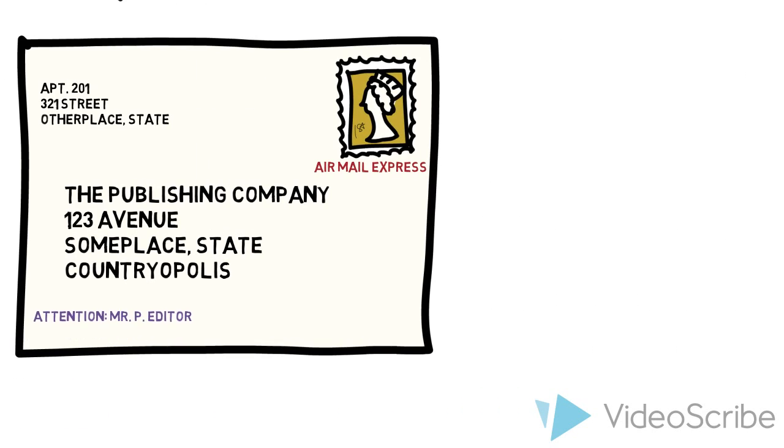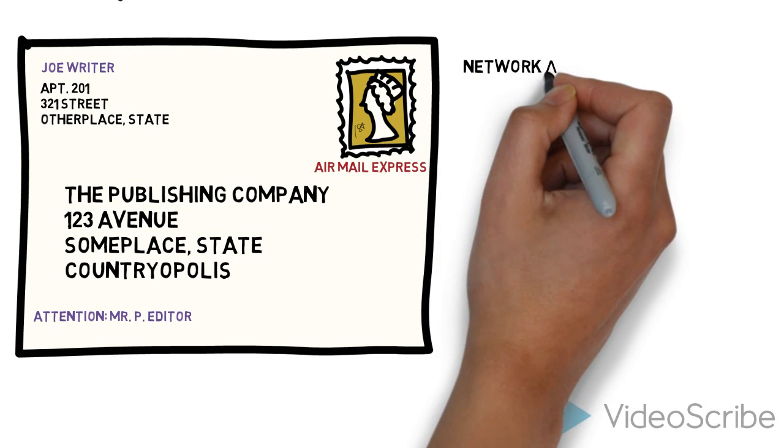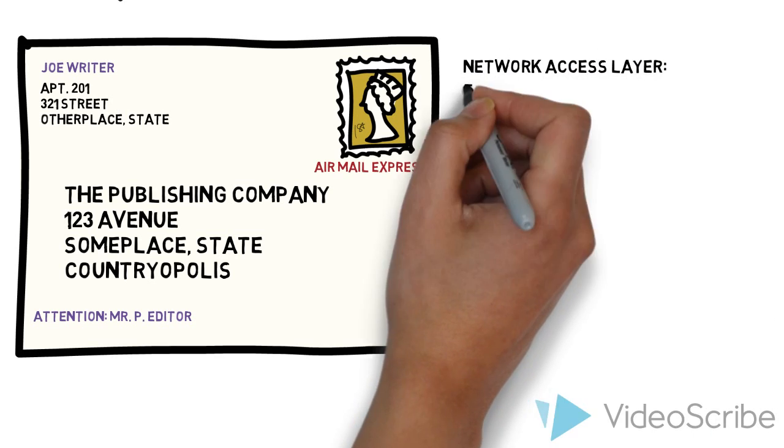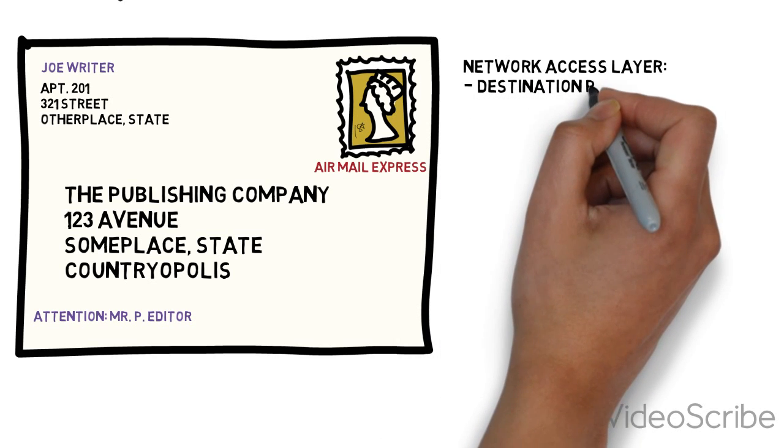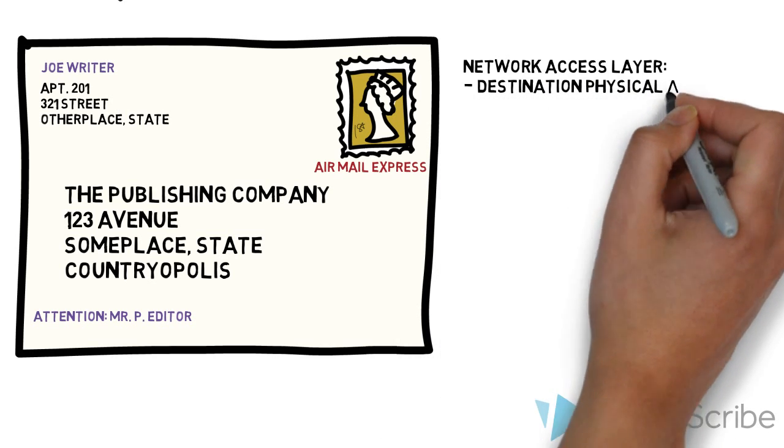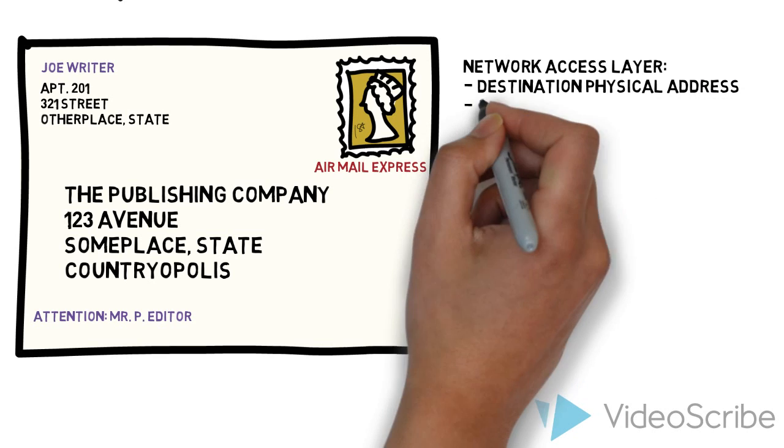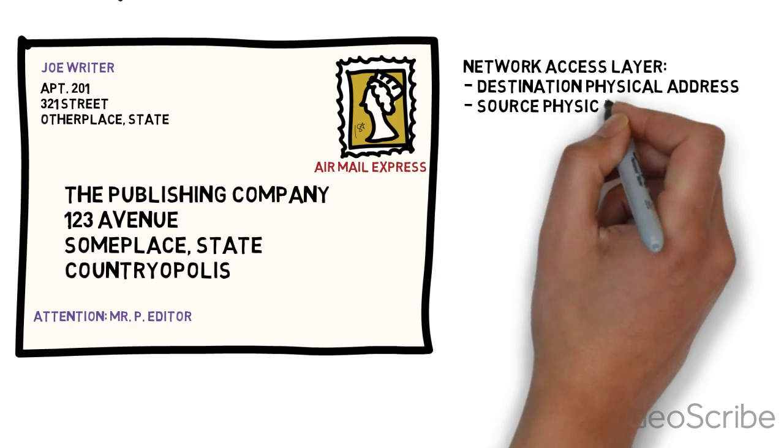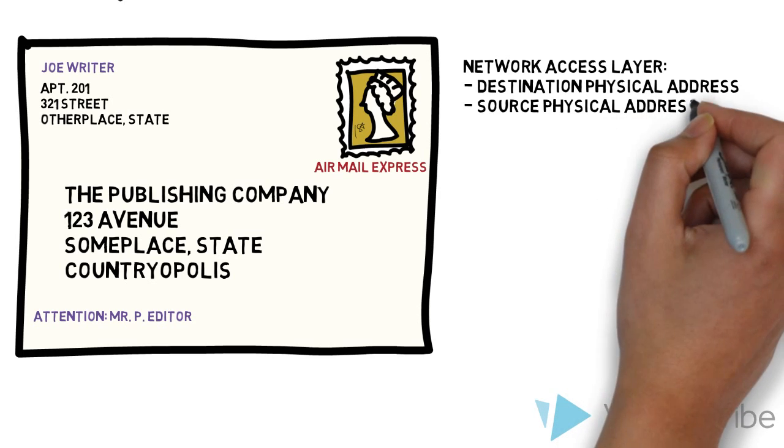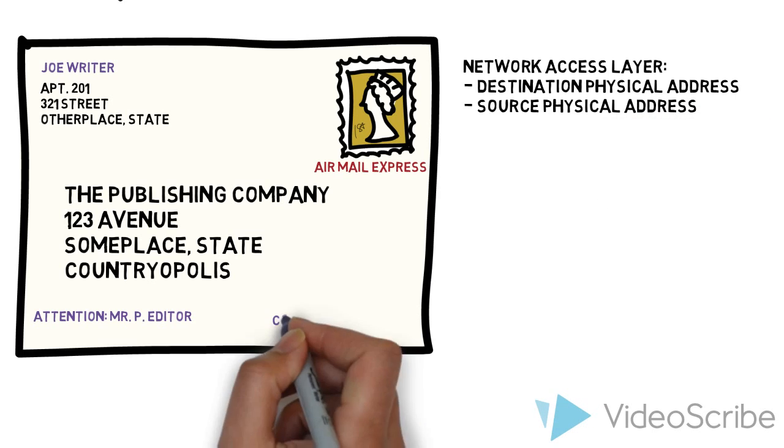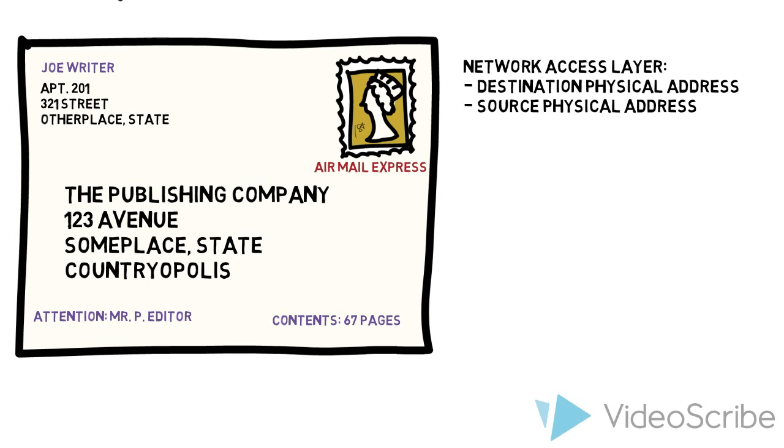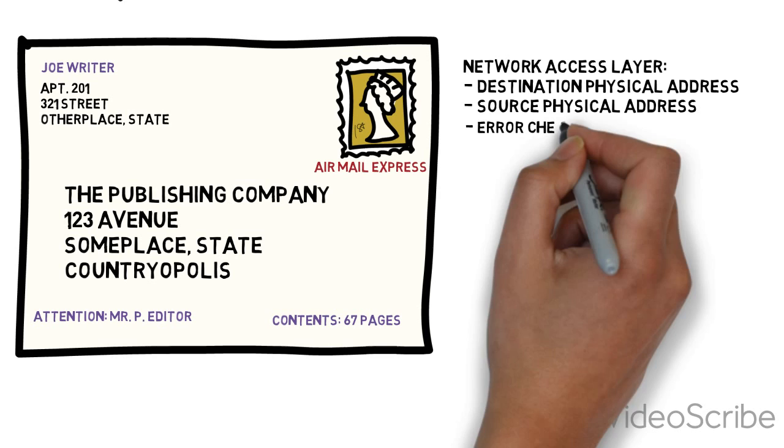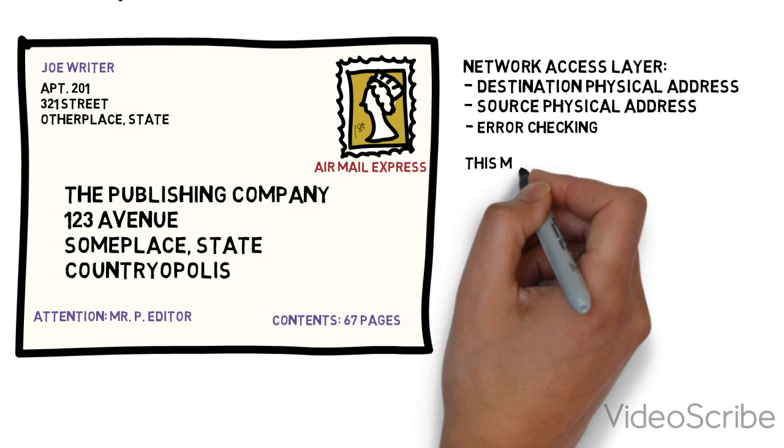Something we want to do is ID specific people. We're sending this to specific people: Mr. P Editor. We're also saying who's it from. This is the network access layer and now we're talking about physical destination addresses and source addresses, sometimes called the MAC address in Ethernet. Something we might want to add is how many pages are we sending. This would be part of what we call error checking. We're going to send you 67 pages, so when you receive it you should have 67 pages.